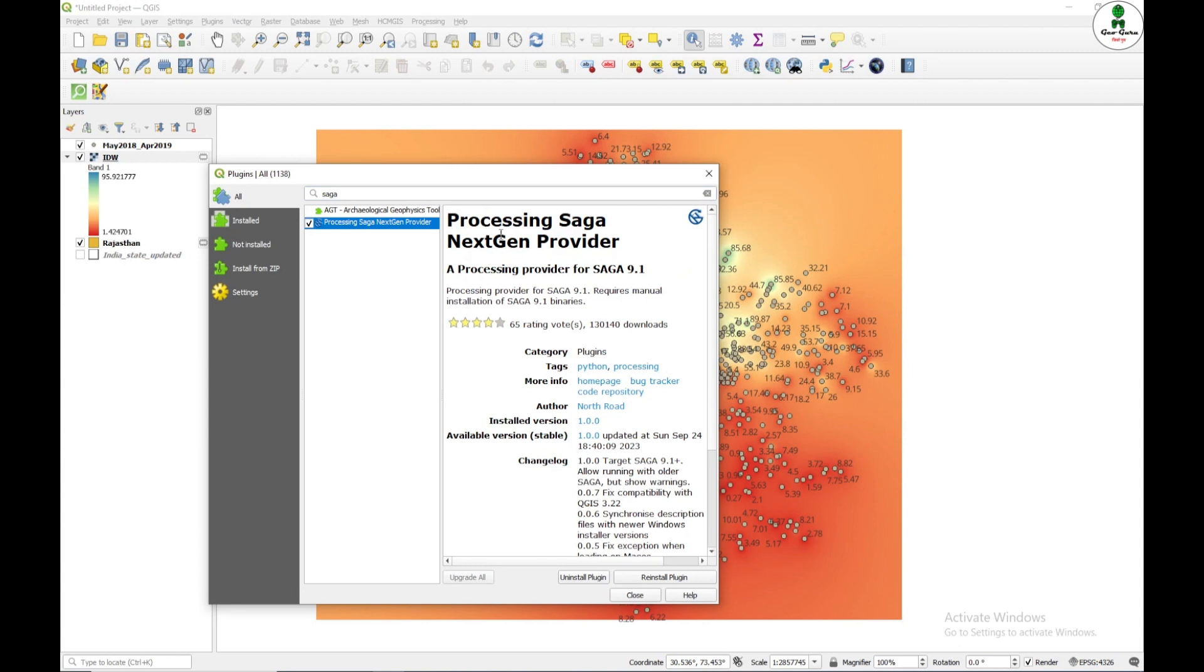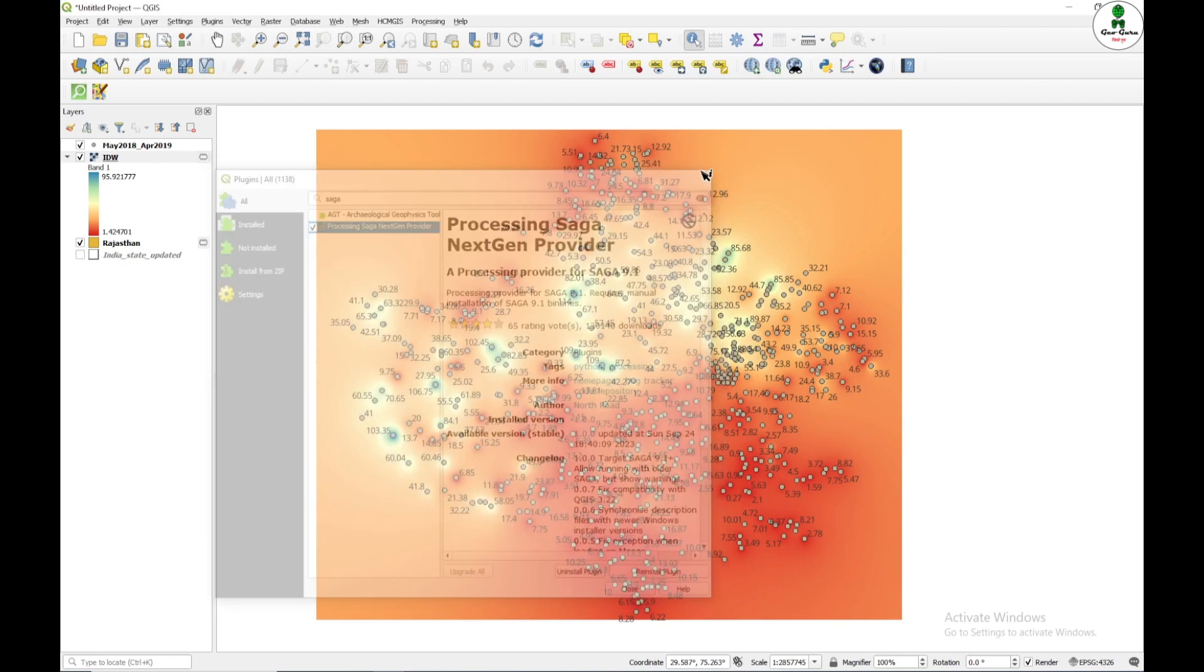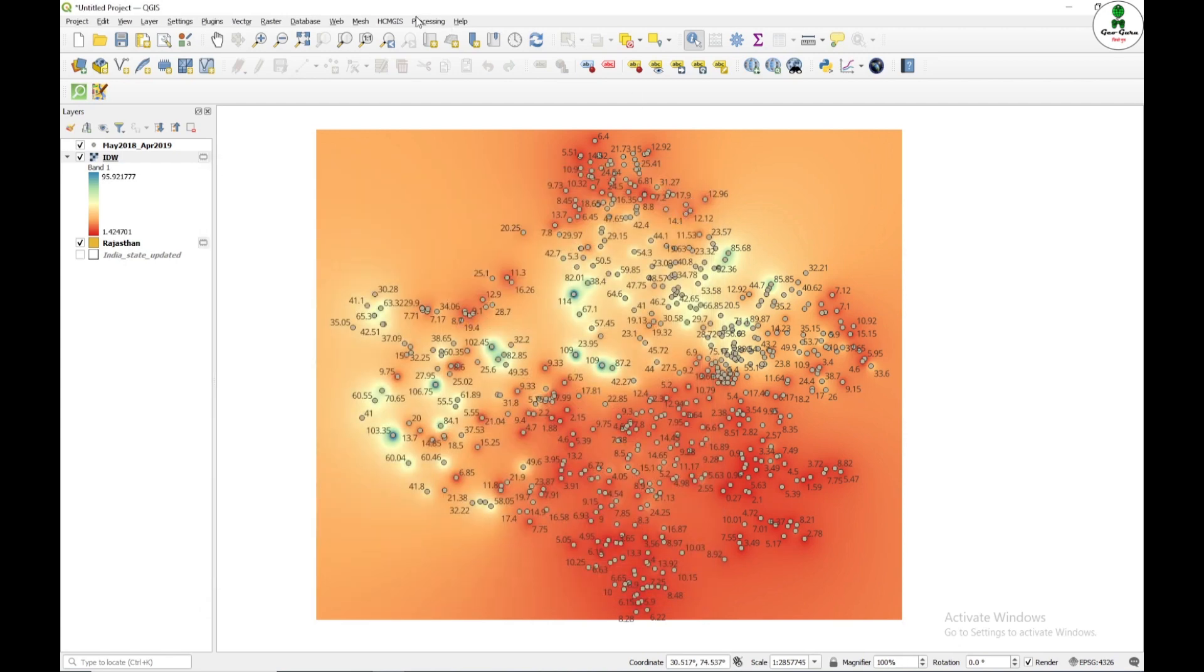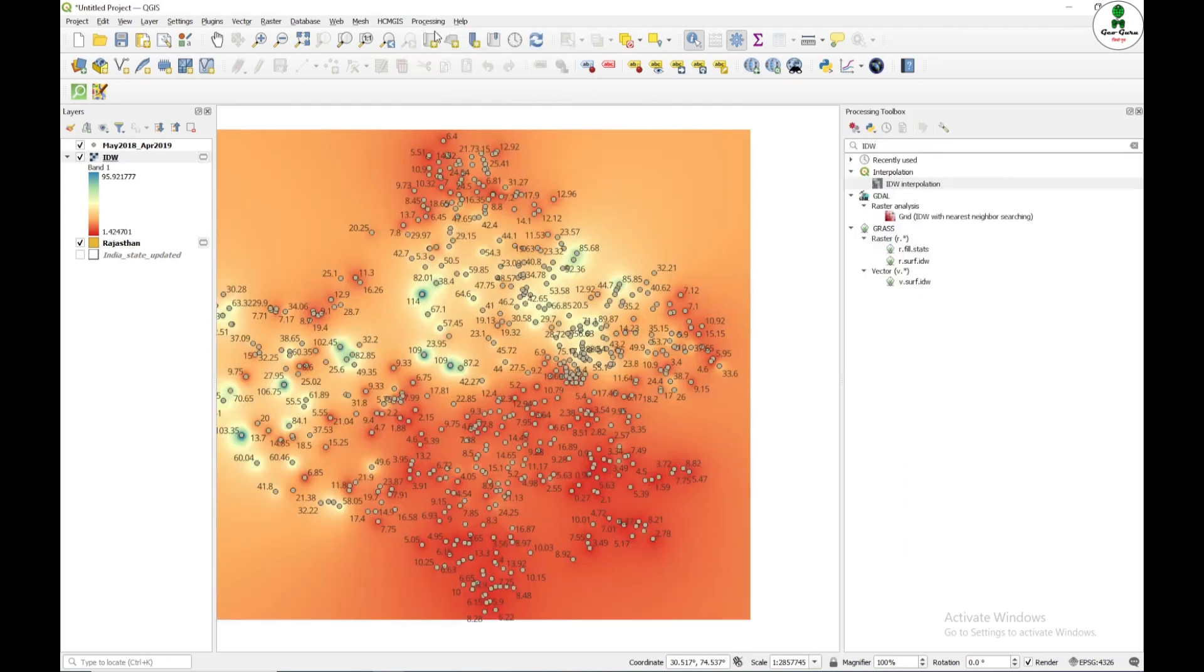So this is the Processing SAGA Next Gen Provider. I'm going to install this tool and how to install this tool, I have uploaded a separate video for this. I'm just going to close this and go to the processing toolbox.